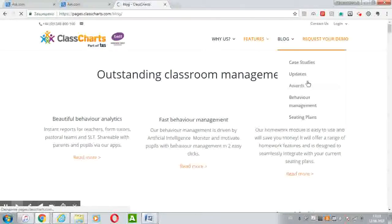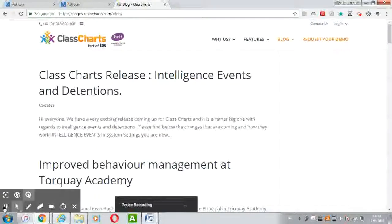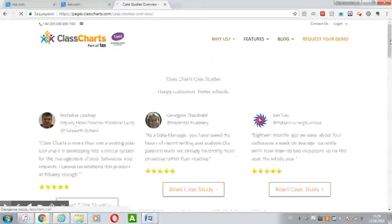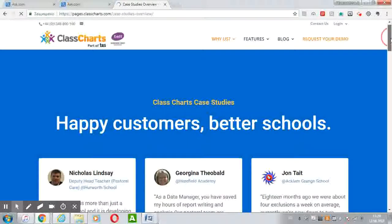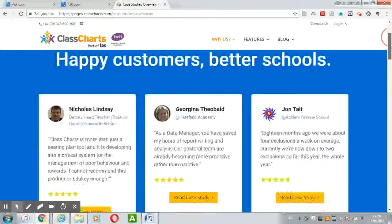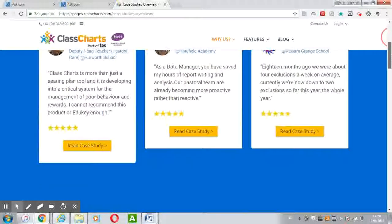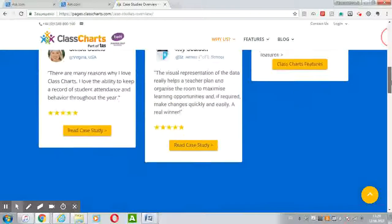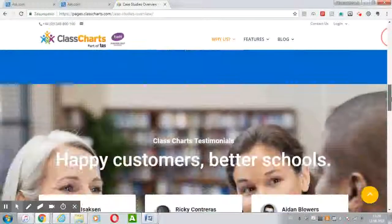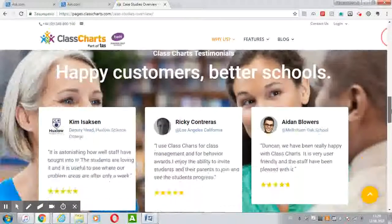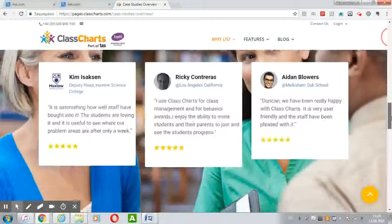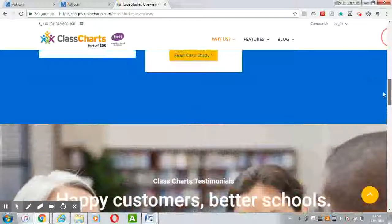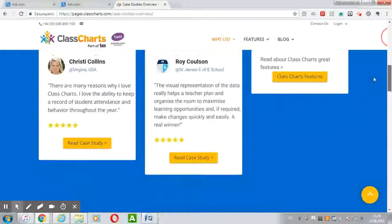You can see case studies and feedback from different headteachers and teachers explaining why they use ClassCharts, how it helps with educational approaches for improving behavior and attendance, and what the point of using ClassCharts is. All information is available at classcharts.com.